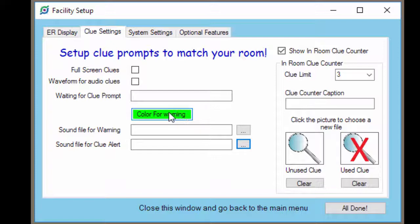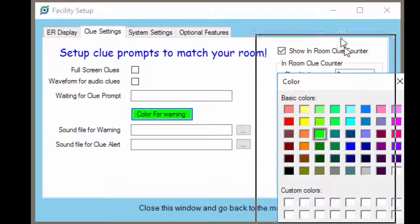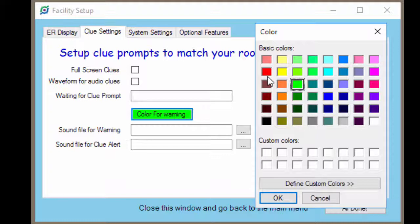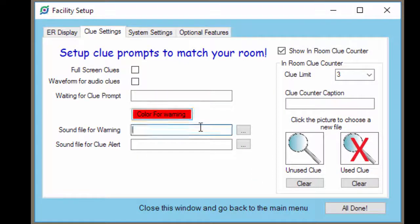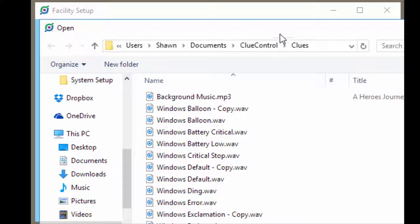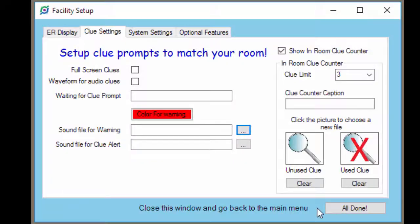So to choose the color you want for your warning, you're going to click color for warning. Click the color you want, we'll choose red and click OK. And then you choose the sound file the same way you did for the clues. You're just going to click the ellipses and choose the file you want played.